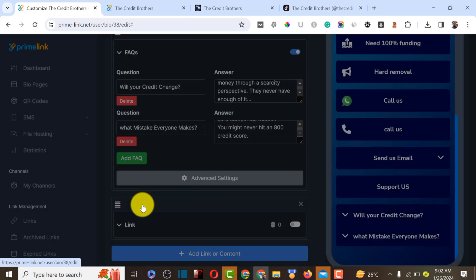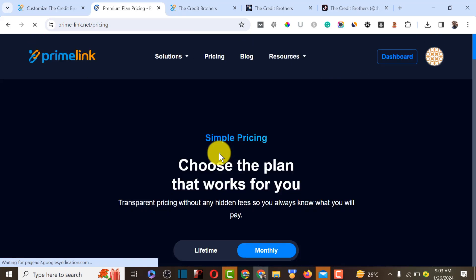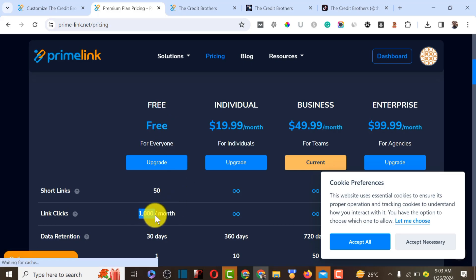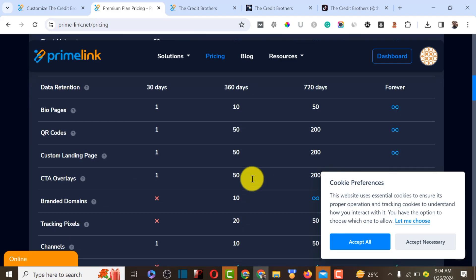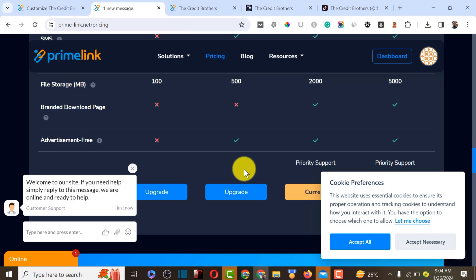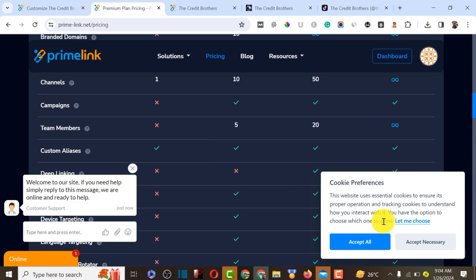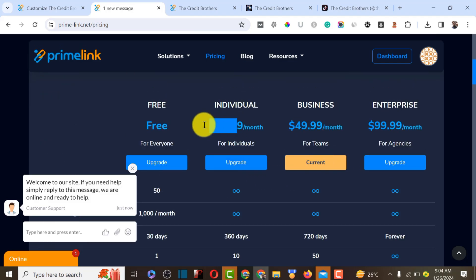To access these features you need to subscribe to a Prime Link premium plan. The free plan allows up to 1,000 clicks per month. The individual plan costs $19.99 and includes bio link creation, URL shortening, custom URL, and activity tracking on social media. They also offer SMS features. The business plan is $49.99 and there's an enterprise plan. For someone starting out, I'd recommend the individual plan at $19.99.